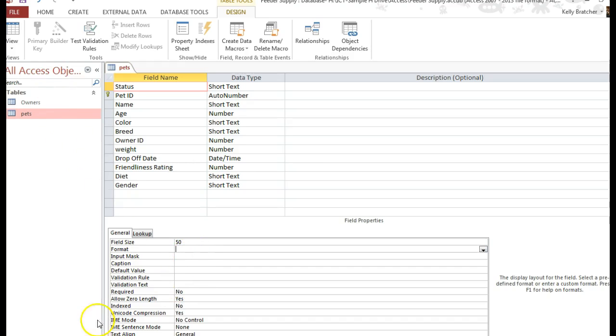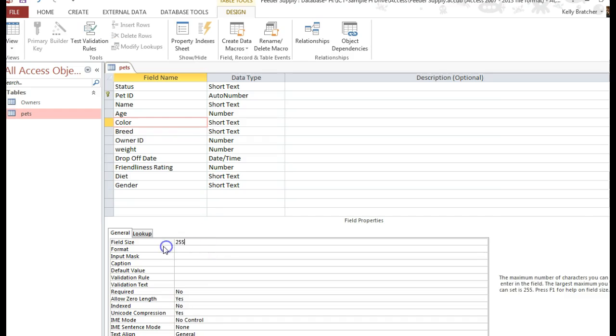And you can do that for other features. Maybe the field size of color, we can limit that again to 50 characters.